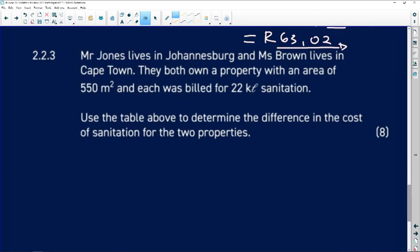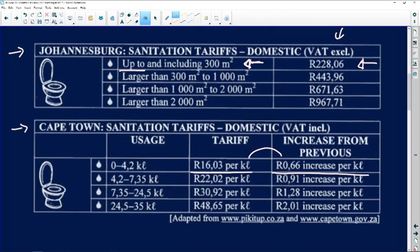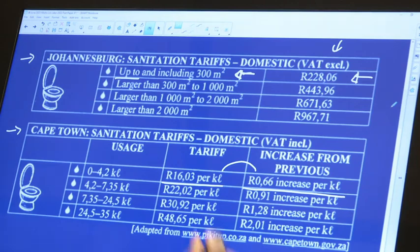Question 2.2.3: Mr Jones lives in Johannesburg and Miss Brown lives in Cape Town. Both own a property of 550 square metres and each is billed for 22 kilolitres of sanitation. We need to find the difference in cost. For Johannesburg, the tariff depends only on stand size — 550m² gives a fixed amount of R443.96, regardless of how much water was used.